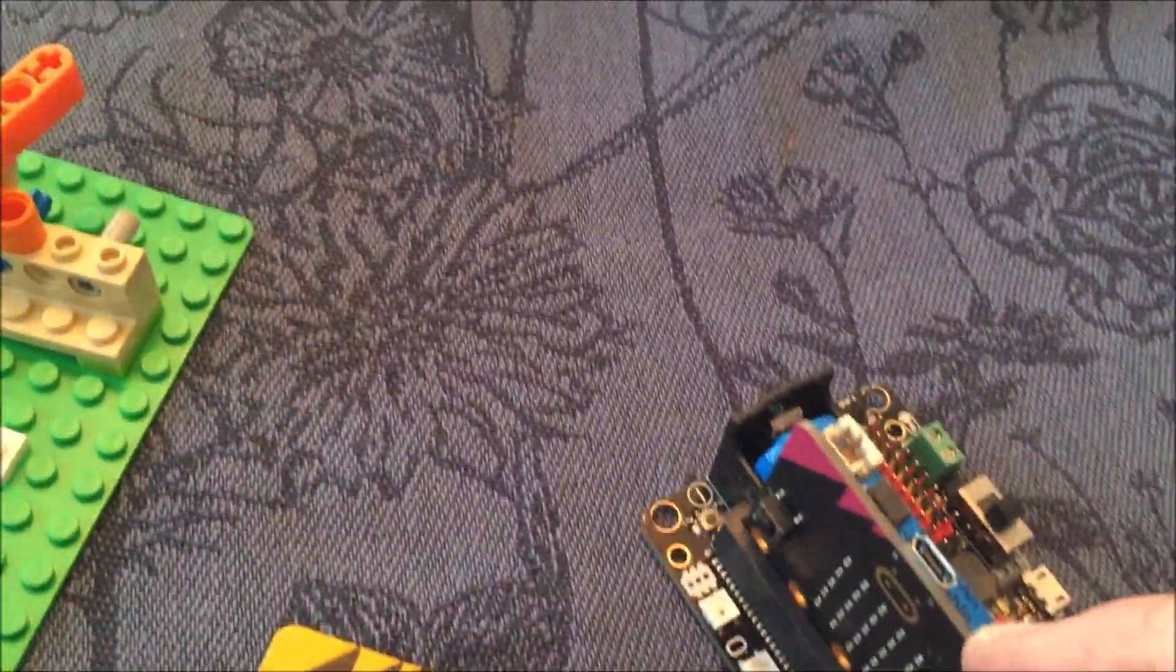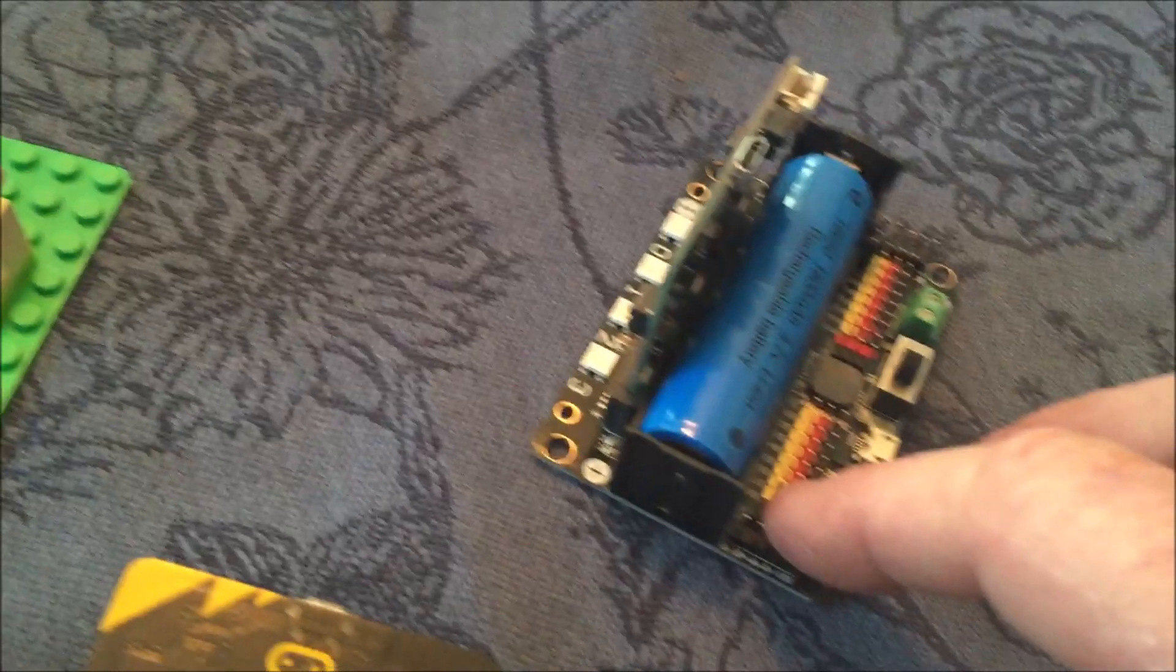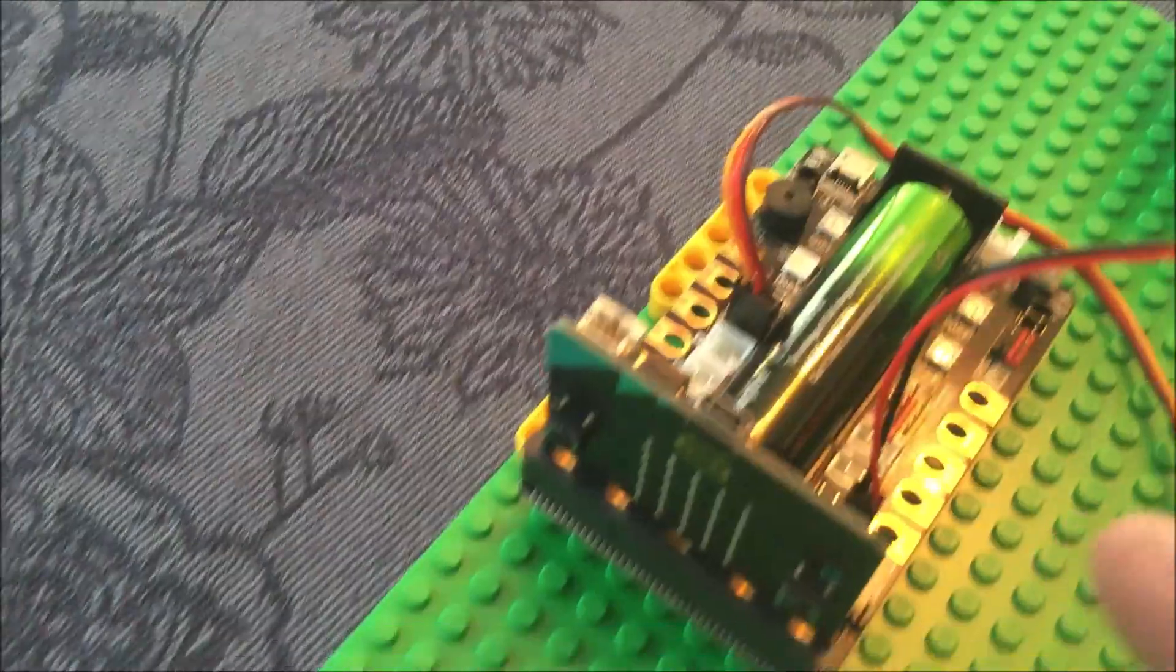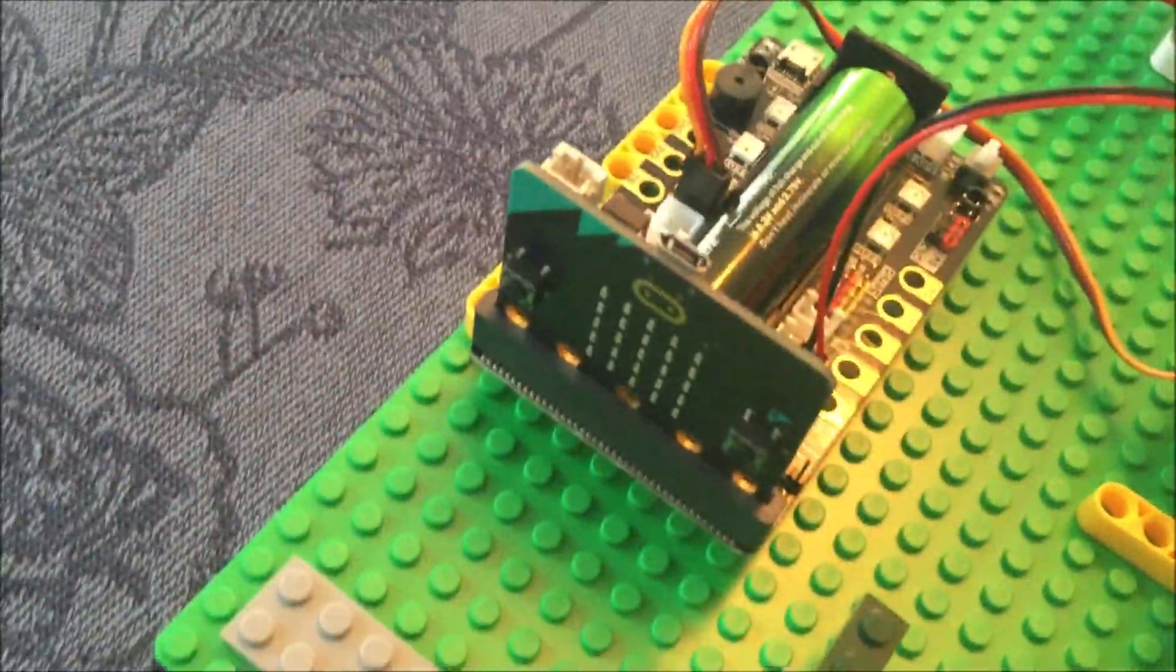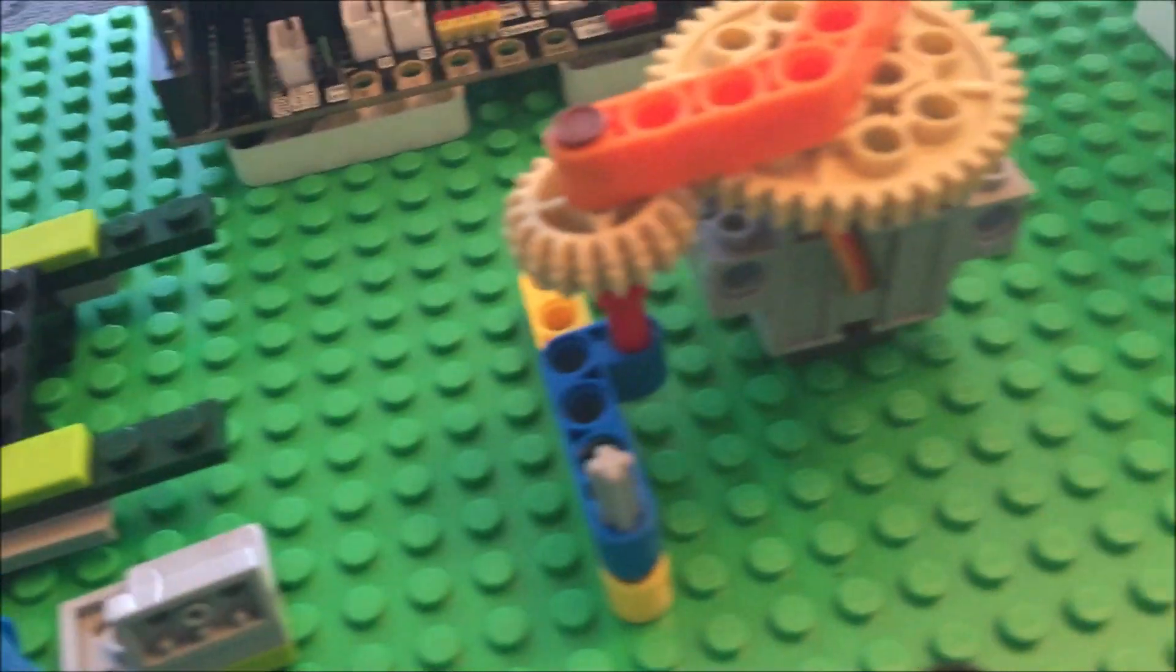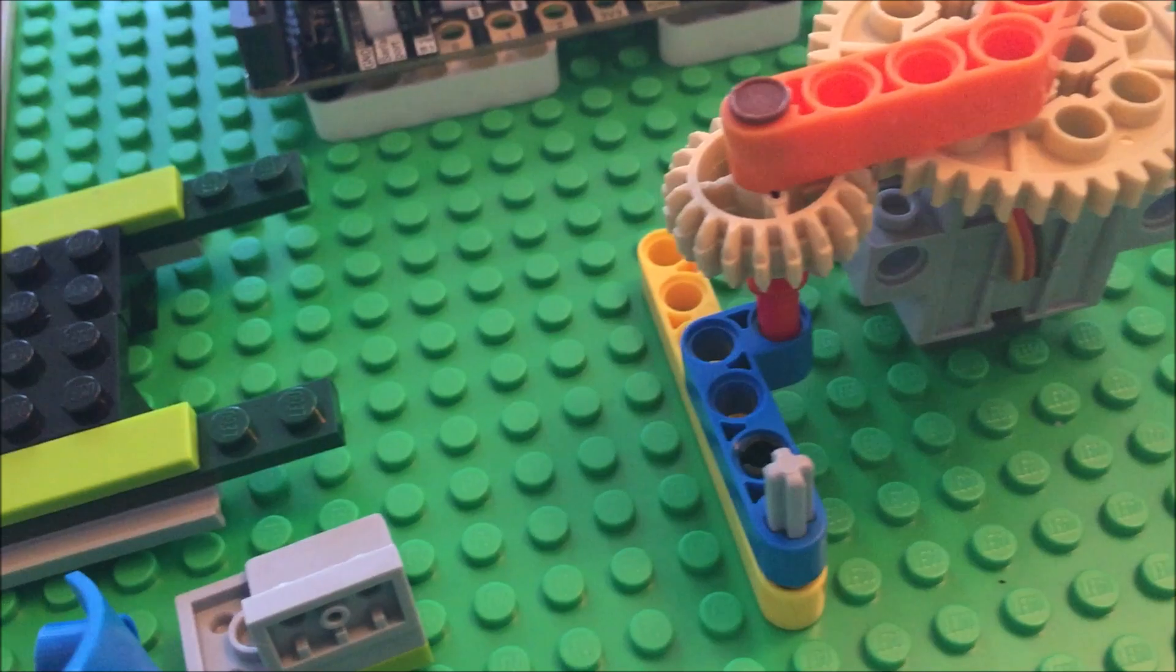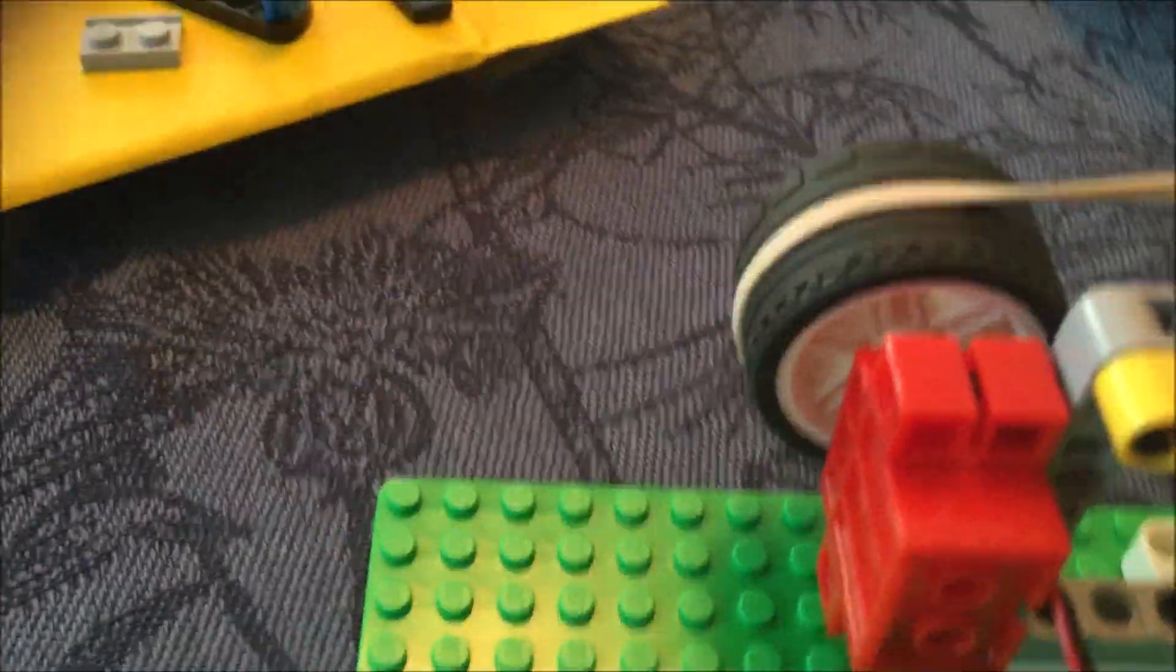This is by Kittenbot. It's a motor driver that accommodates many motors. This is by Yaboom, and it accommodates eight of these servo motors, the gray servos, which are 180 degree motors.